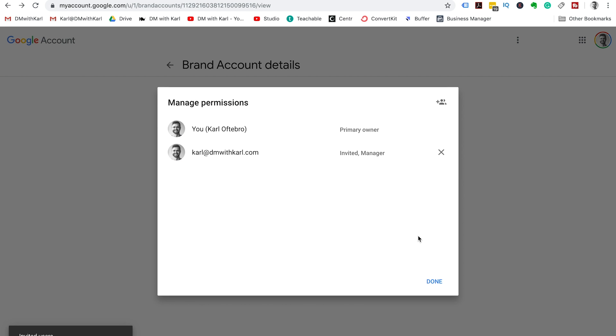Once you've verified your email address, you can then change who the primary owner of the channel is and then remove the original email that you use to create the channel.